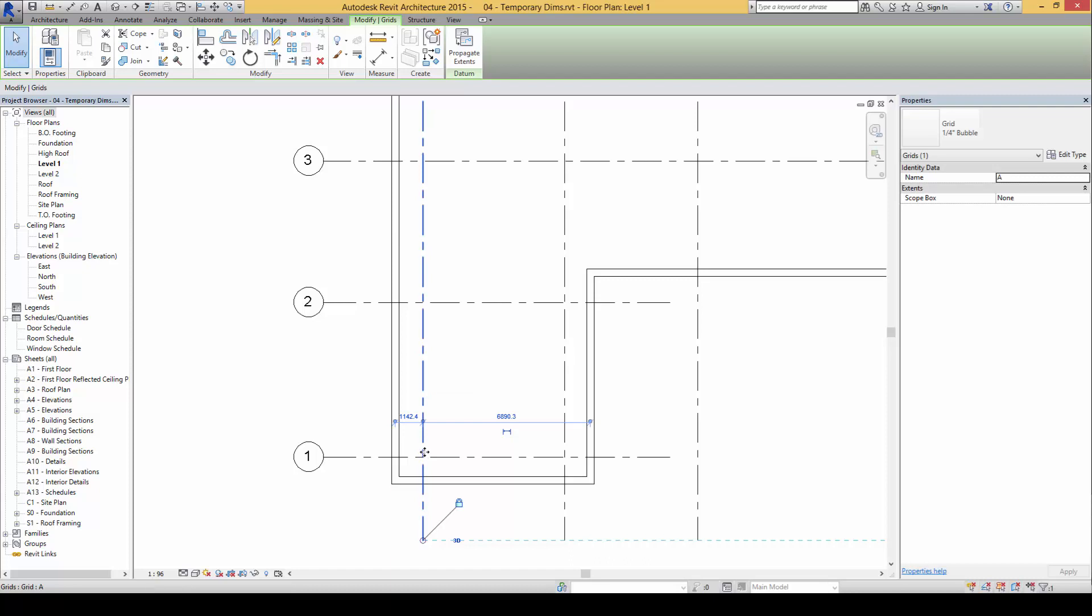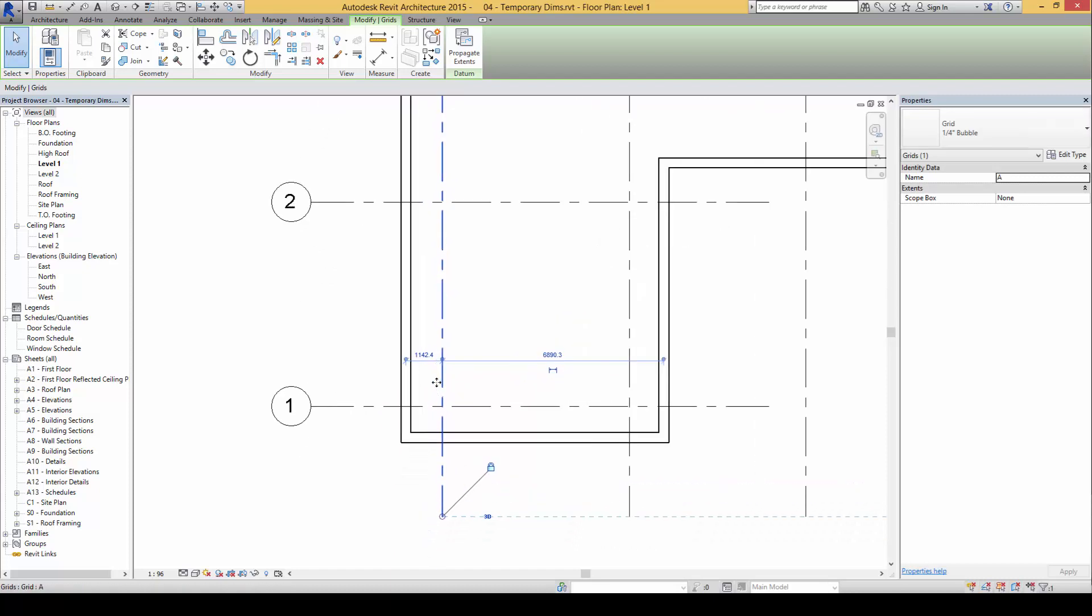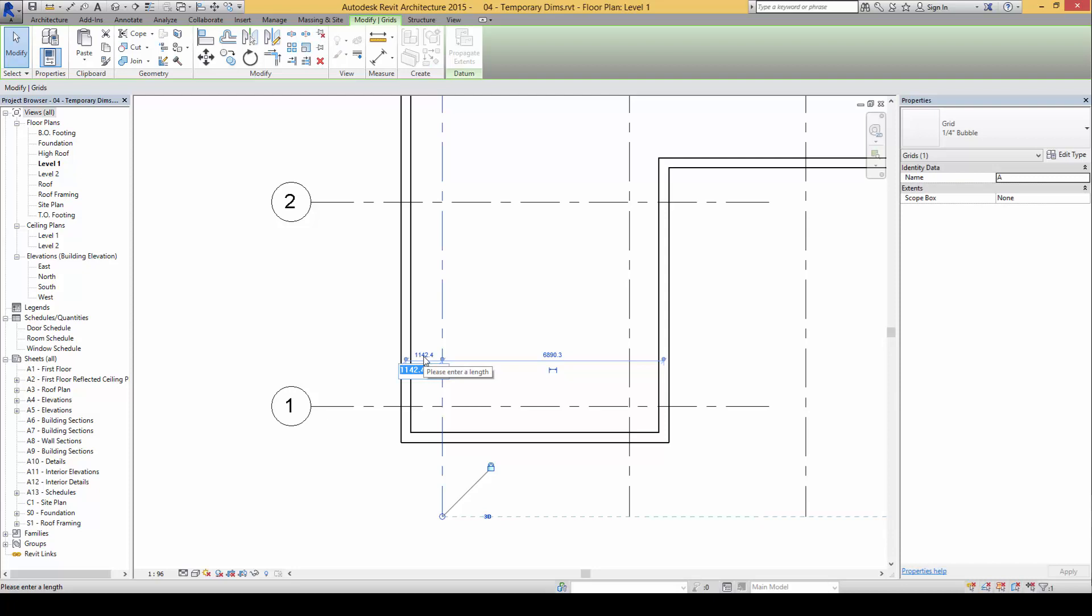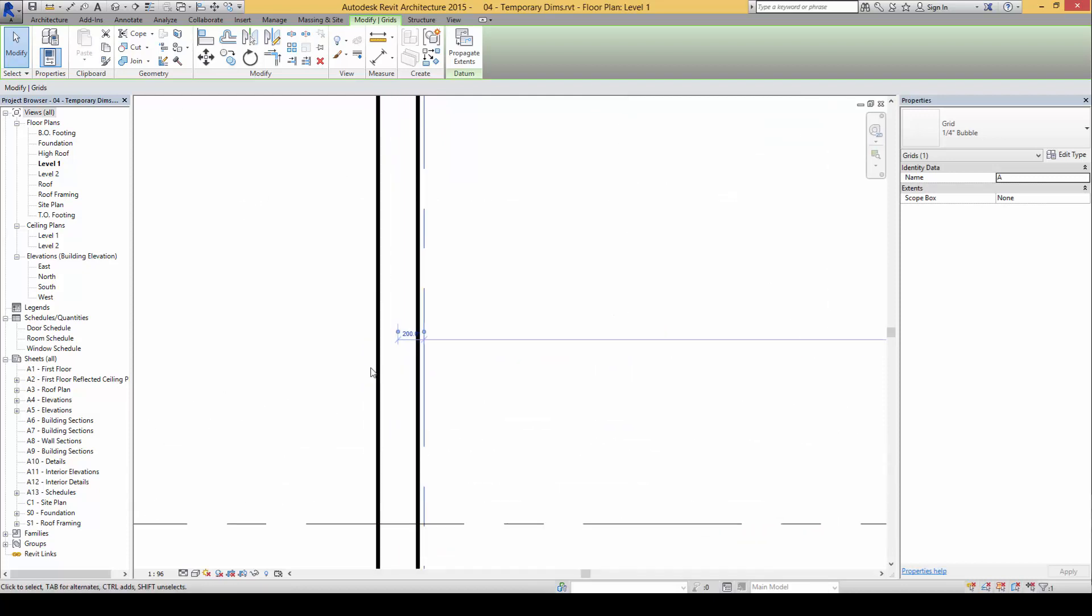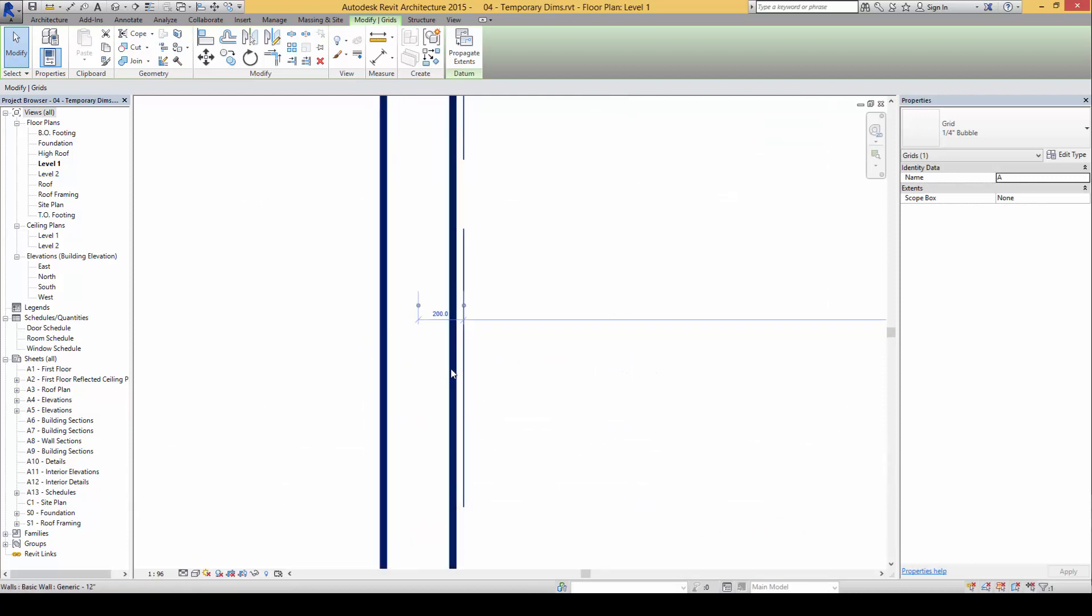I will just click on here and key in 200 in this case and press enter. So what will happen is it will take reference from the center of this wall to the distance over here and accurately place it 200mm away.